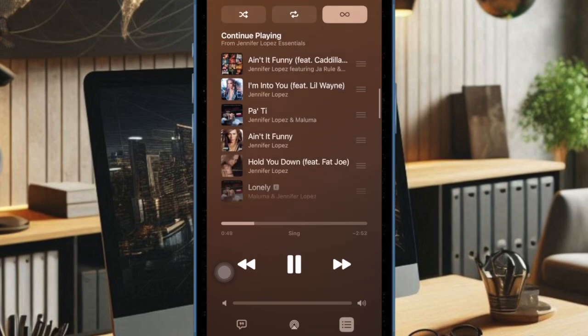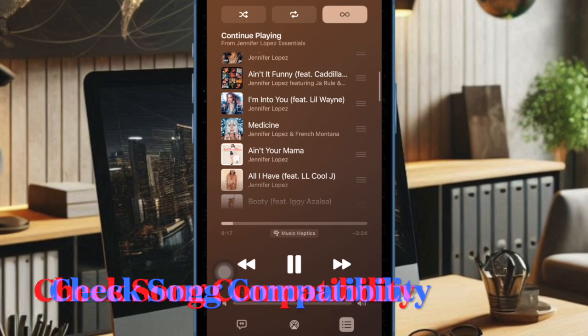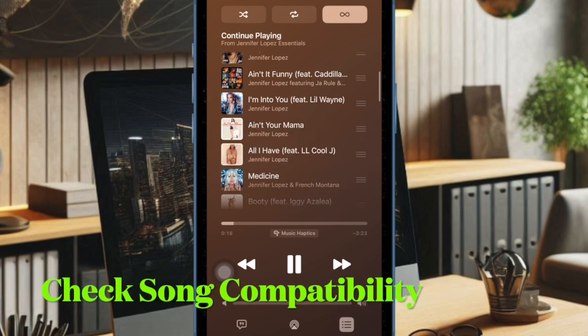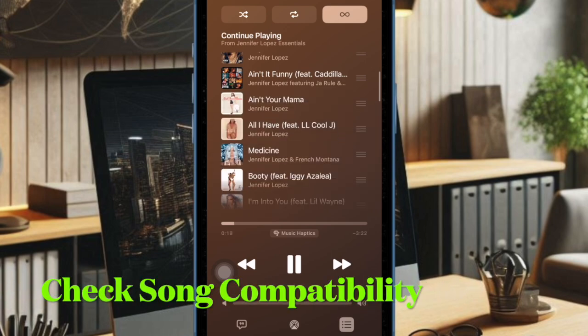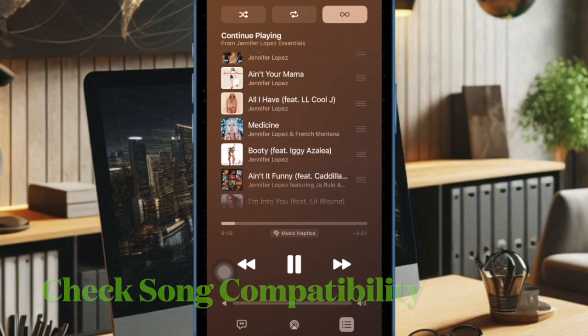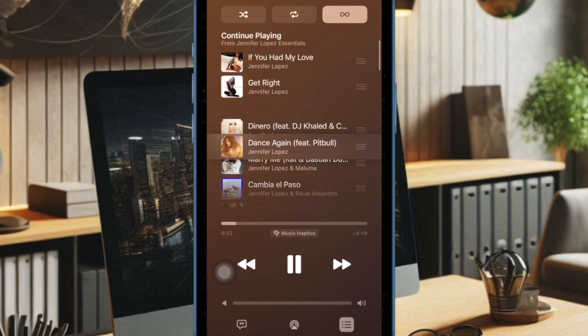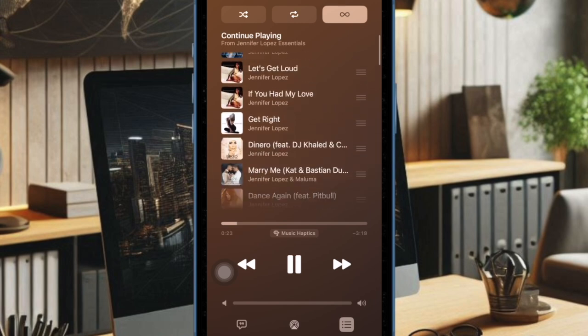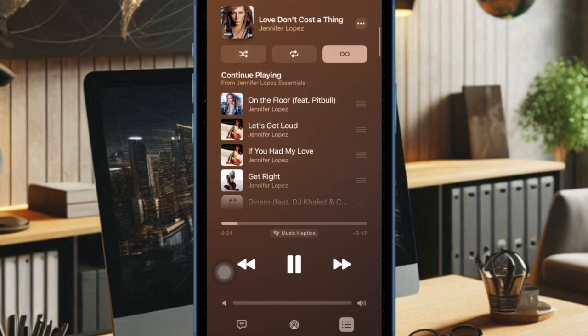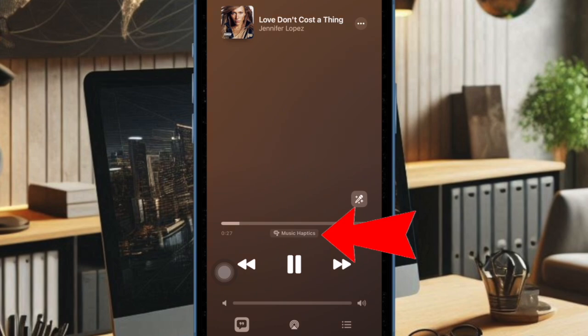Know that not all songs support Music Haptics as of now. Since it is still a work in progress, be sure to check the song's compatibility. If a song supports this feature, you should see the Music Haptics label right on it.